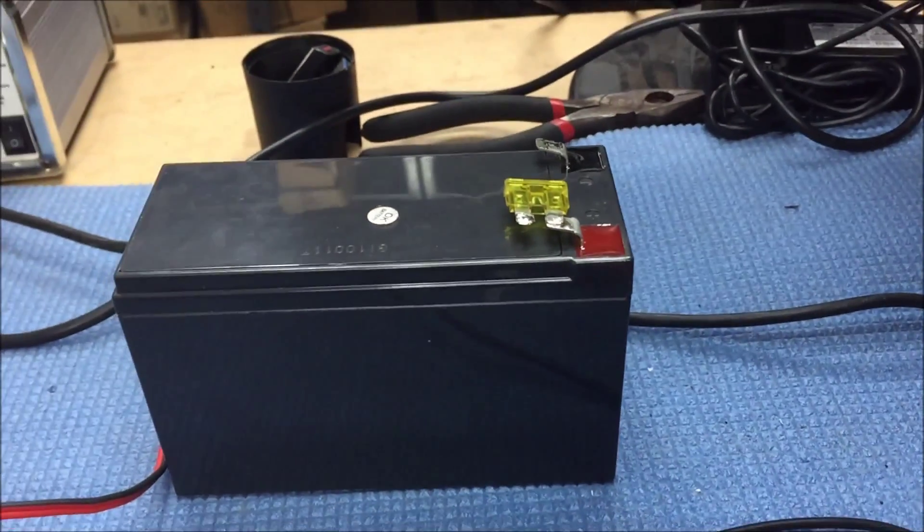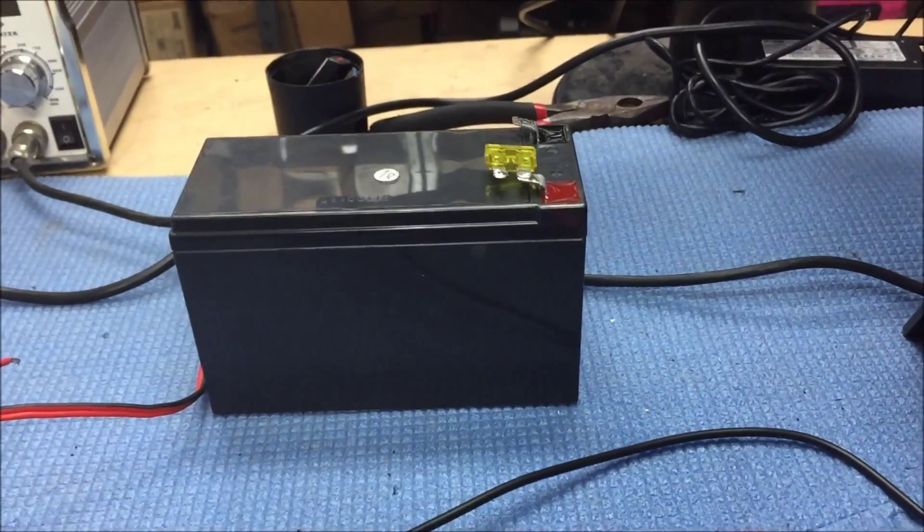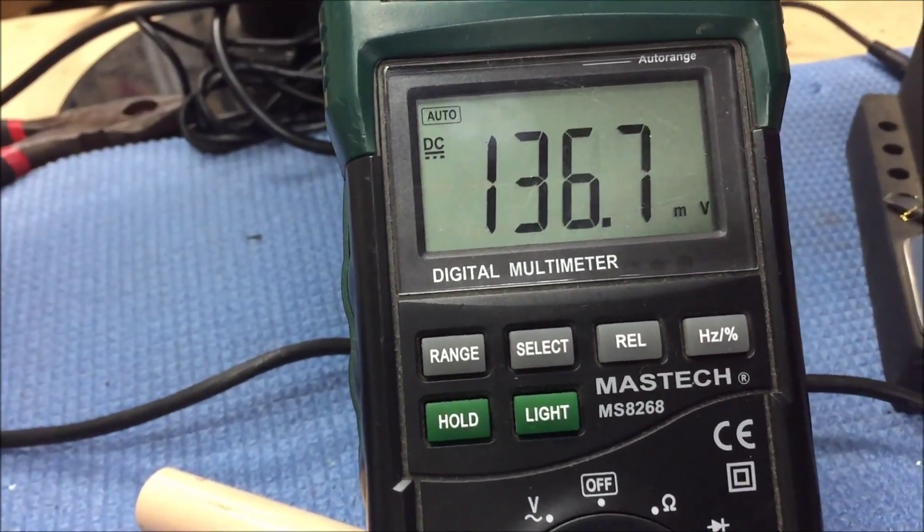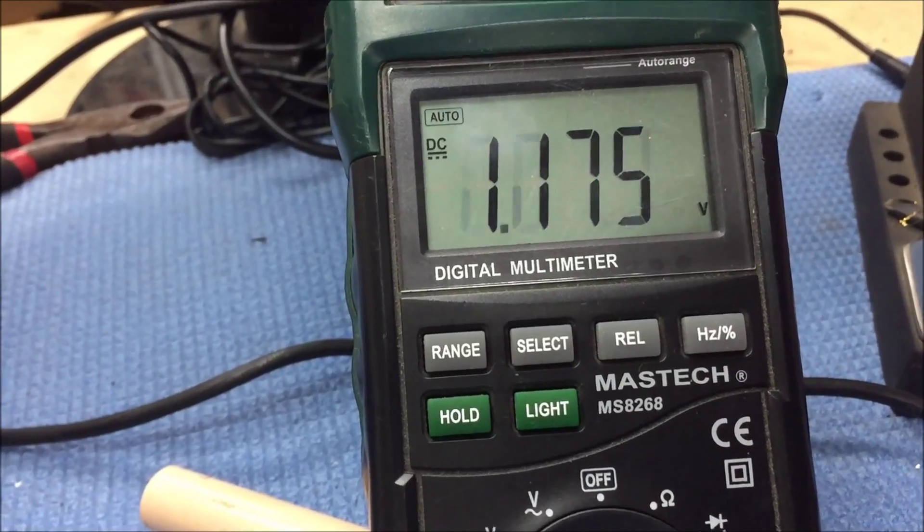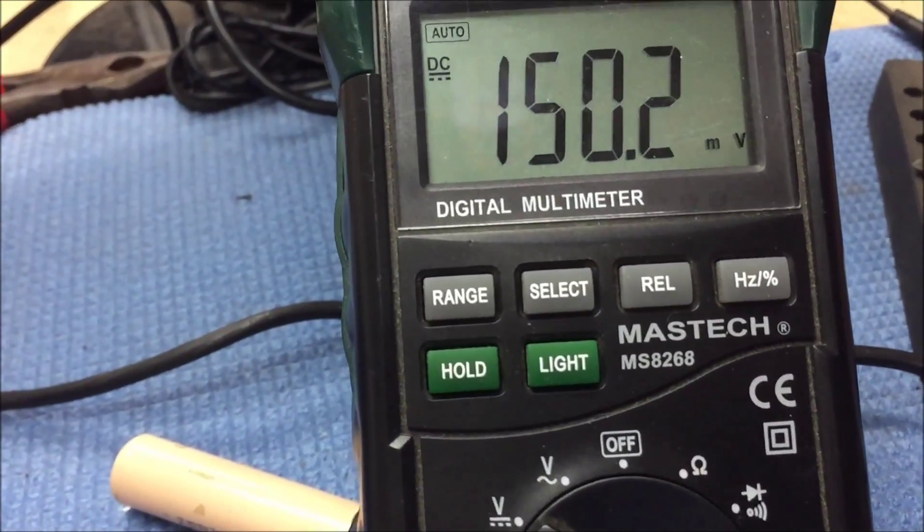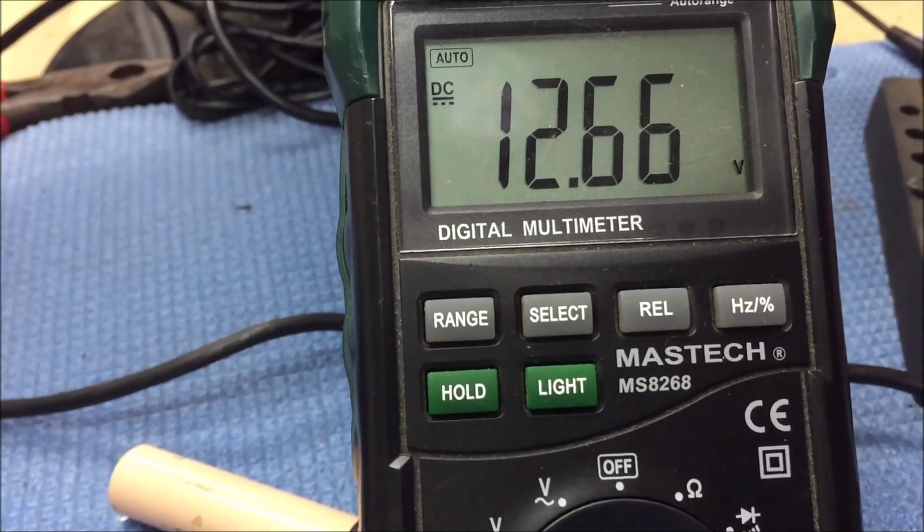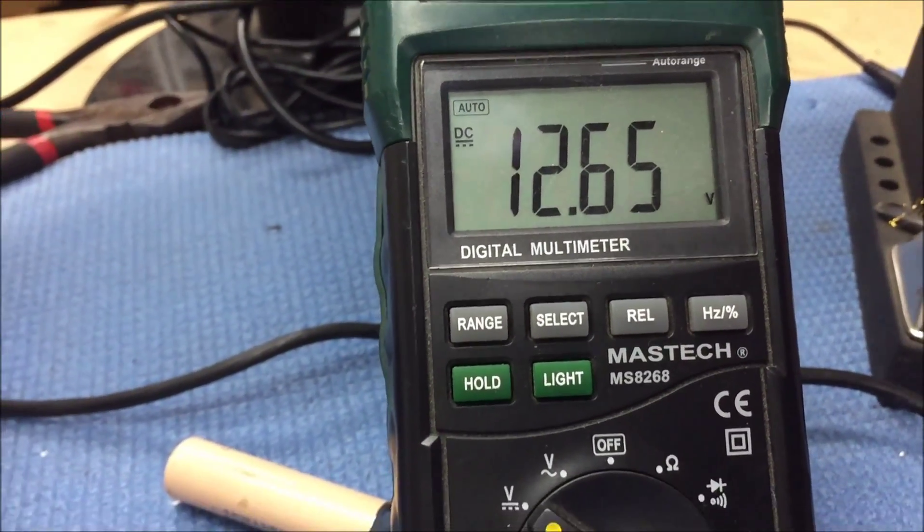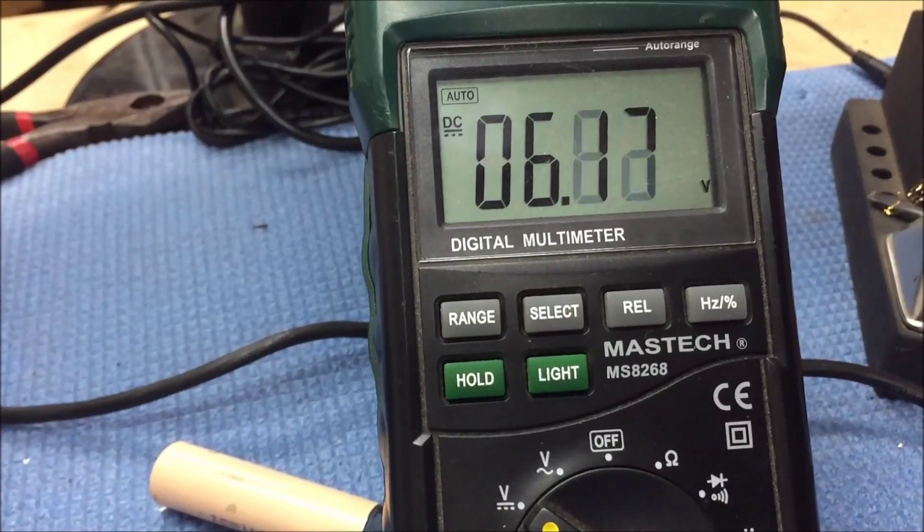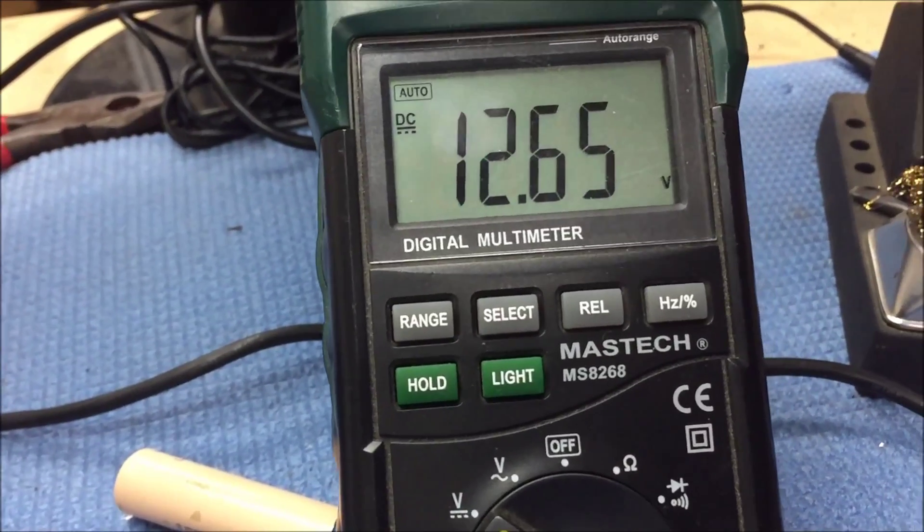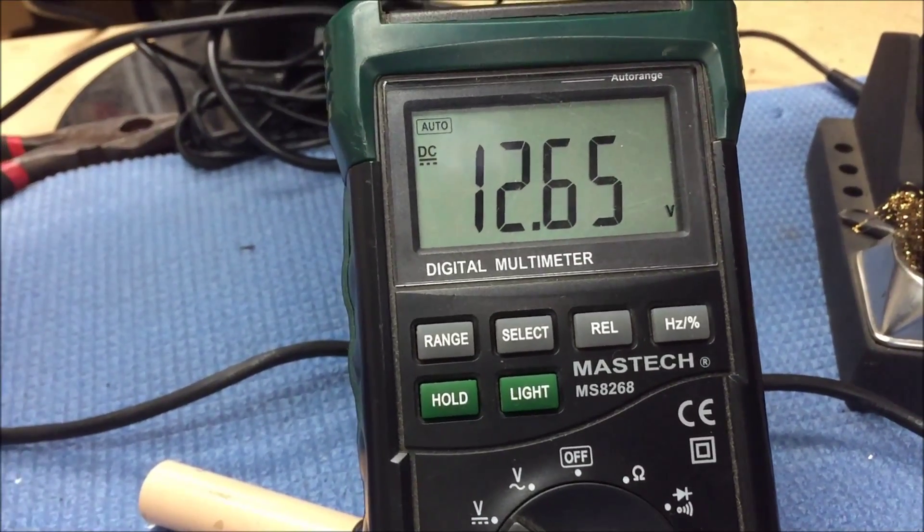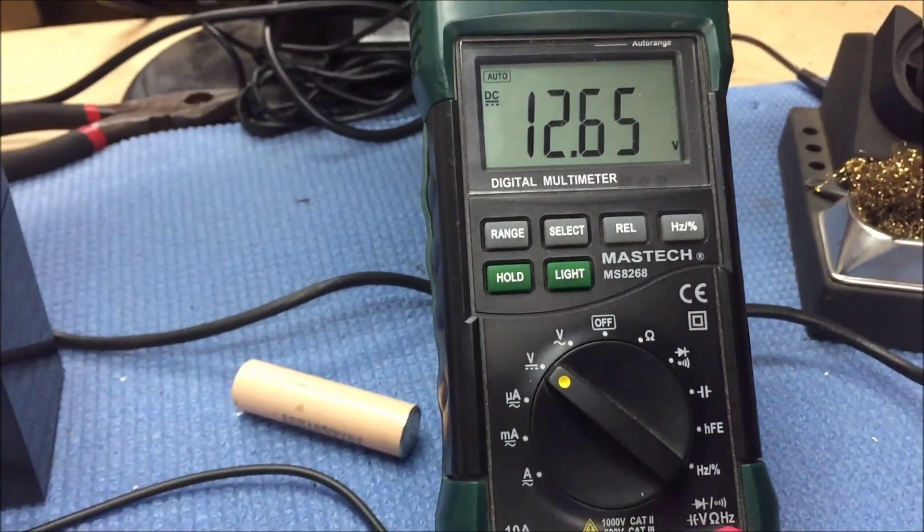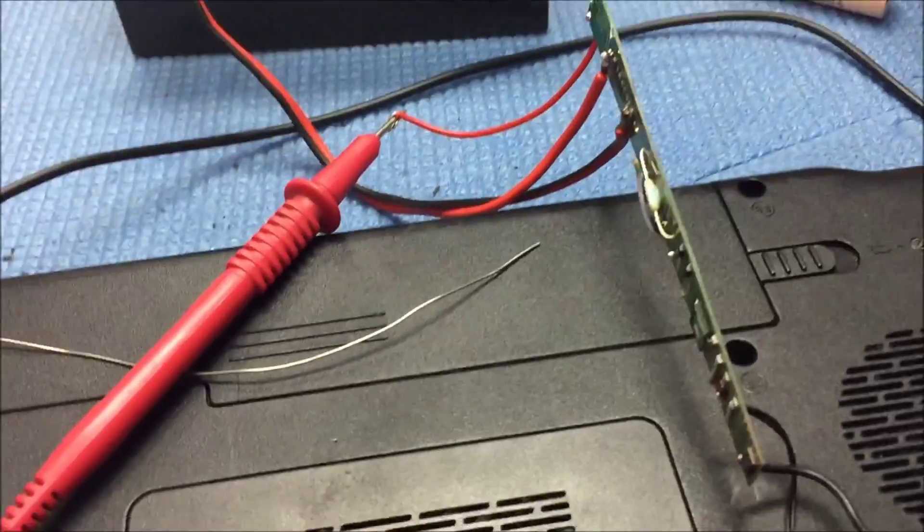Now what? I'll try it with 12 volts. I'll try it running straight from the battery and see what that does. Okay, so now we have 12 volts coming out.